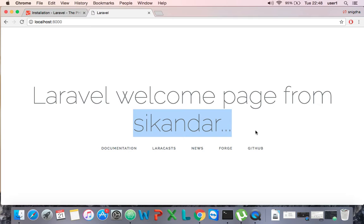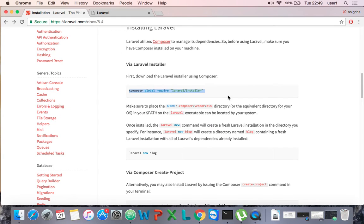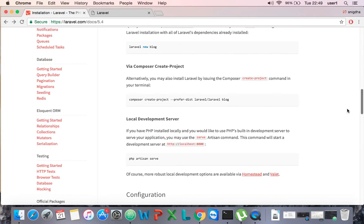That is pretty much it for today. In the next video I will discuss the different components of Laravel project files and demonstrate how to write controllers, routers, and other things in Laravel, and how everything can be utilized for our project. I hope this tutorial is informative. If you have any questions, please leave them in the comments.